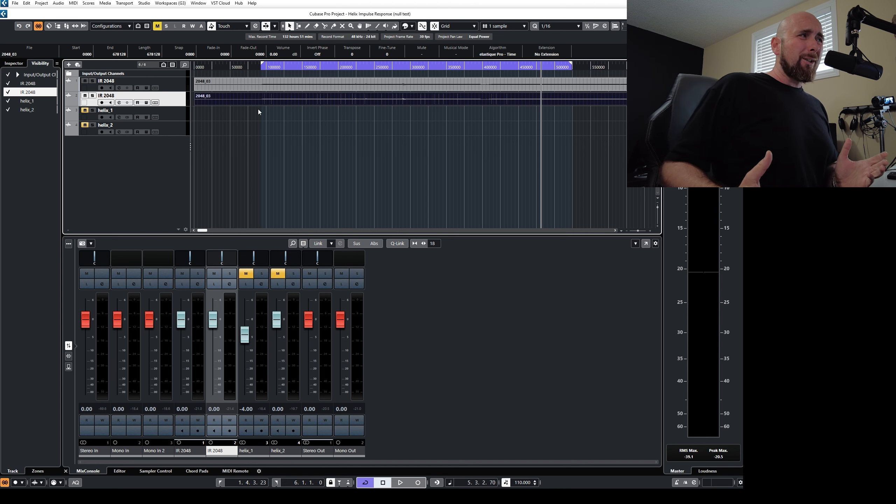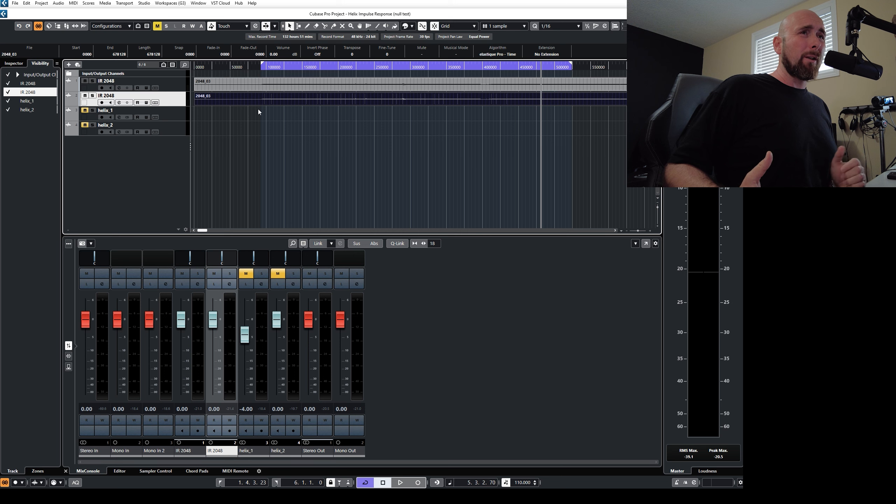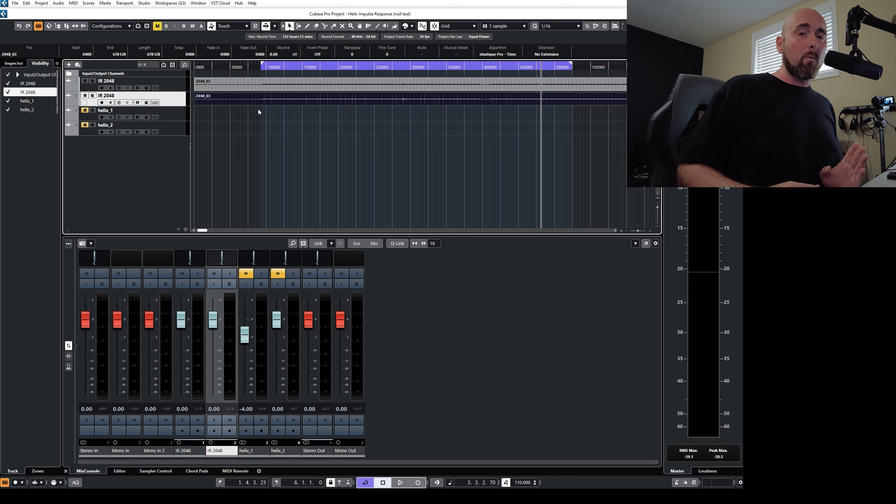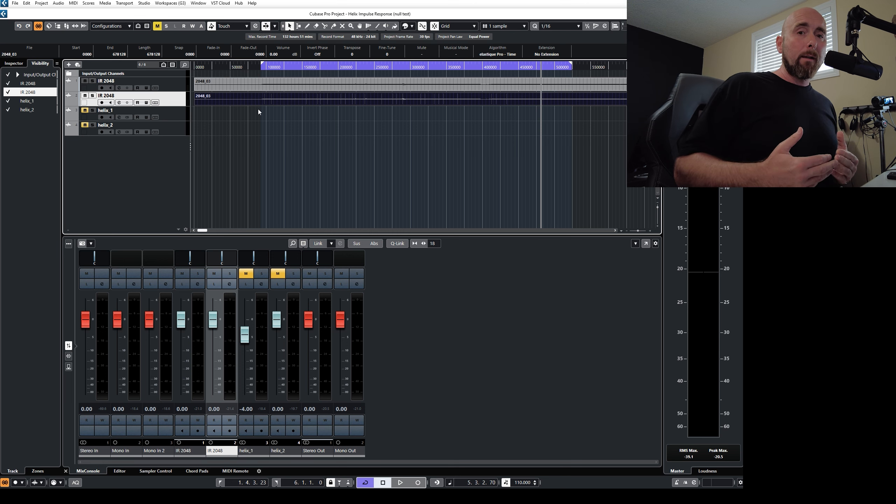Now, if we're just taking two guitar tones that are processed completely different and we say, well, let's say if they null, I can tell you right now, I'll save you the trouble, they won't null, they're different.